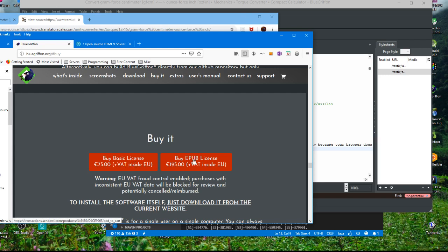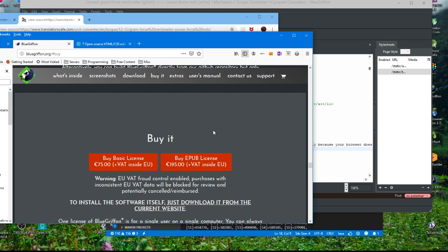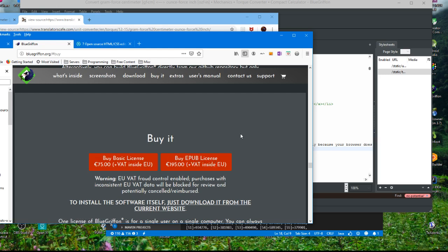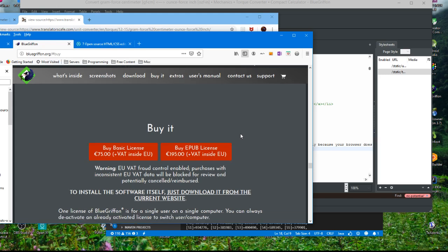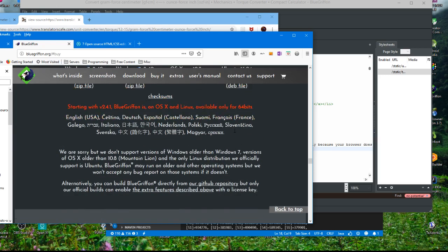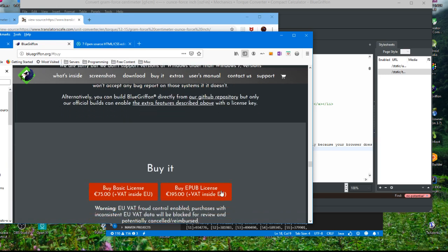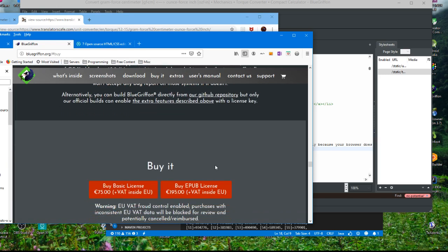So, you got a basic license. I don't know what the difference between these two are, but a basic license versus an EPUB license I guess for electronic publishing. I don't know, but in any event, that's not terrible. I mean it's not terribly expensive.